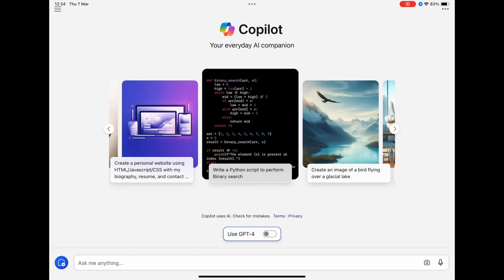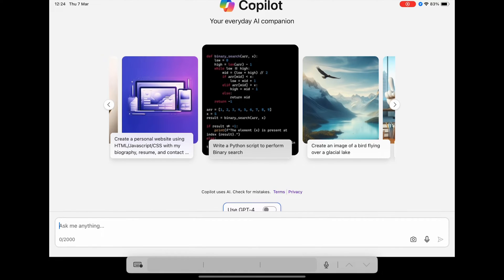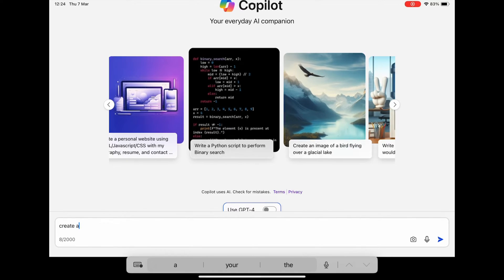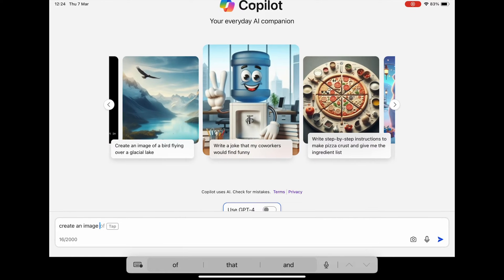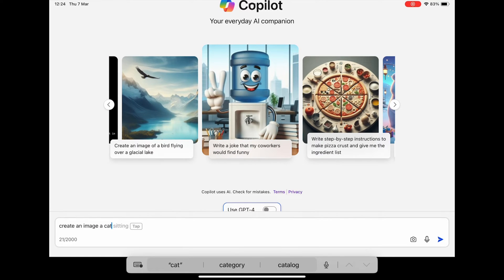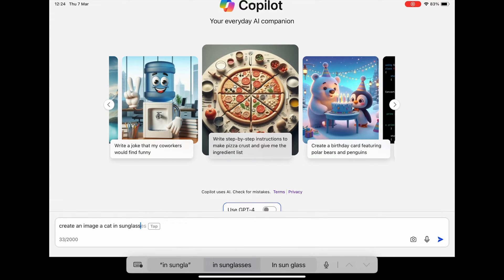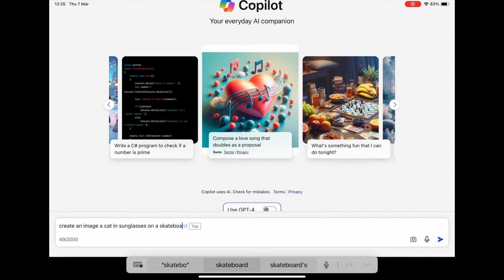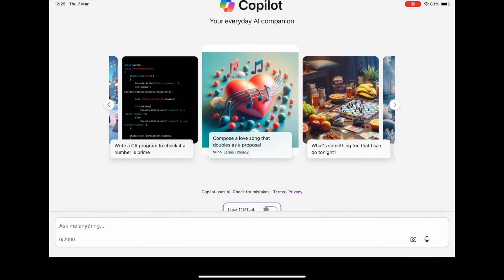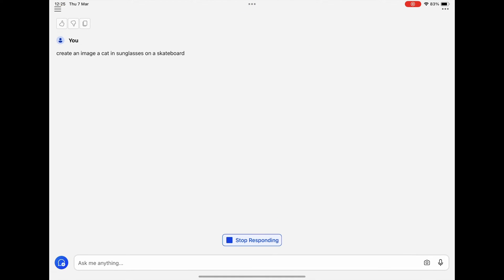So let's go back to the app and show you what you have to do. In this search box just type create an image and you could say a cat in sunglasses on a skateboard.